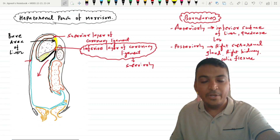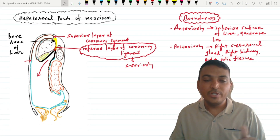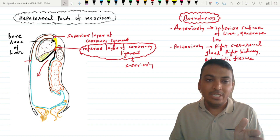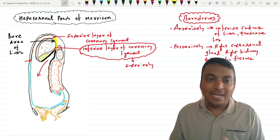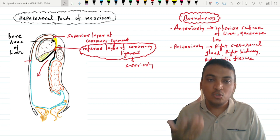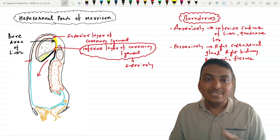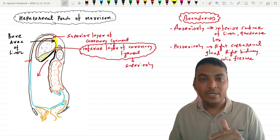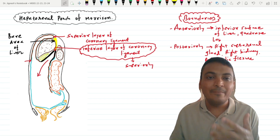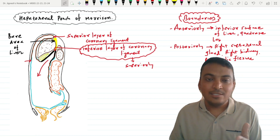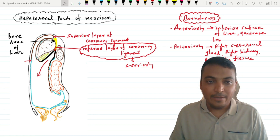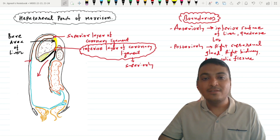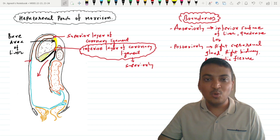This hepatorenal pouch of Morrison is situated just behind the liver on the right side. It is also called the right subhepatic bursa, and it is present in the supracolic compartment on the posterior right side. It is also called the right posterior intraperitoneal space of the supracolic compartment. This is all about the hepatorenal pouch of Morrison. Hope you understand well. Thanks for watching.